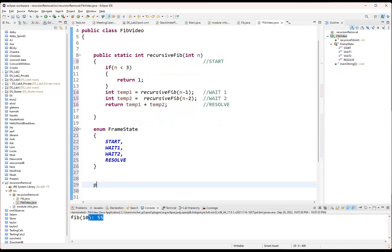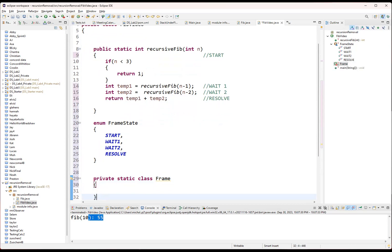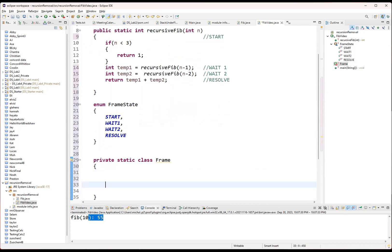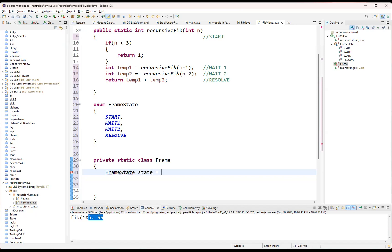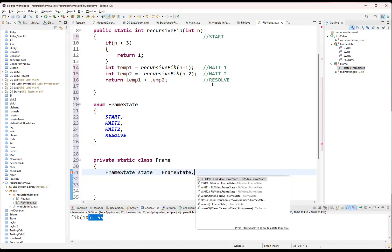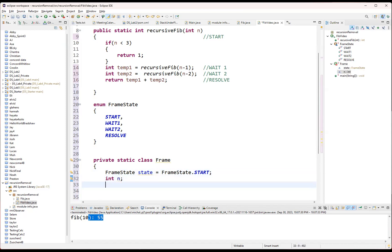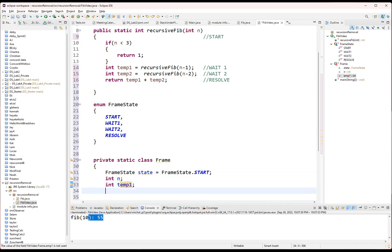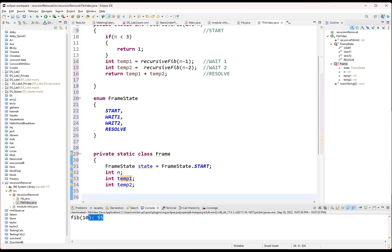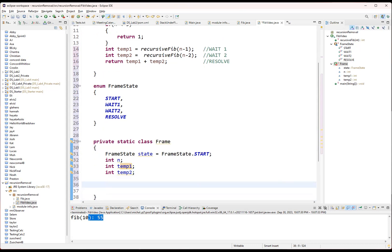So let me start with that. We need a new private static class frame. And it's going to have one of these frame states. And the way that you use the variable or the values is you need the name of the class and then you say dot. Then you pop that right in there. So now our initial state is start. The other thing I'm going to have in my frame is it's going to be a list of all the variables that I need. So I've got in, and then I've got temp one and temp two.